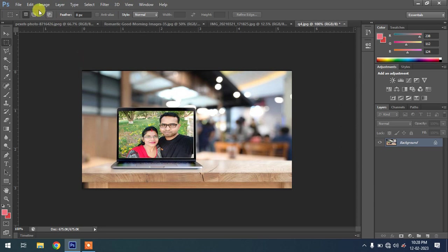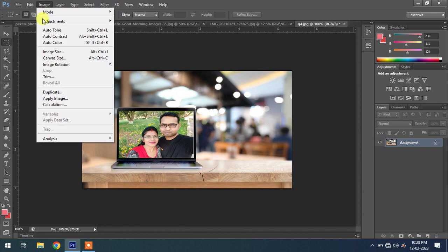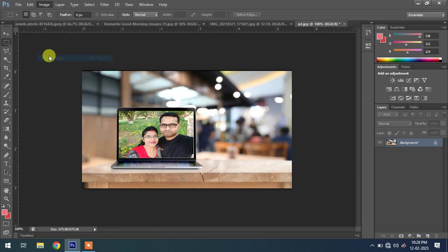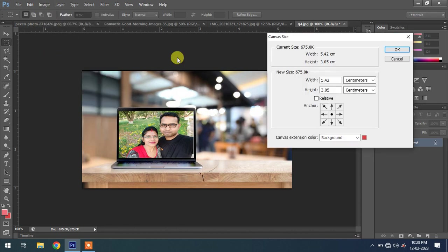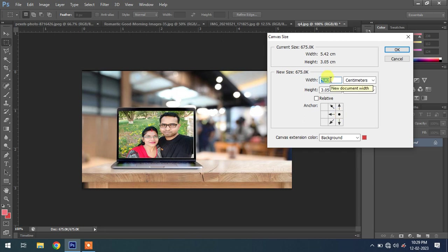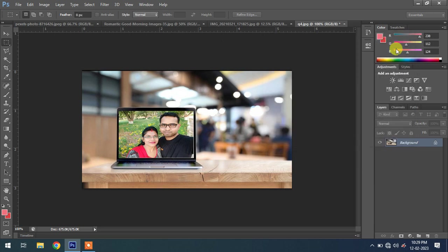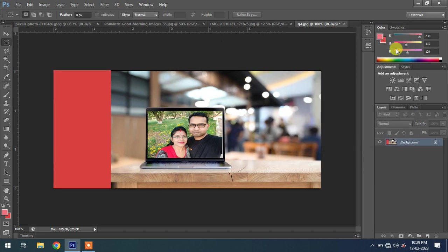First, we enhance the canvas. Go to Image, Canvas Size. Click here for left. The size is 6.9, so it will be balanced. Now the image size is balanced, laptop in center.